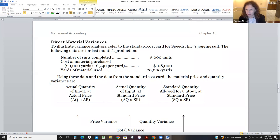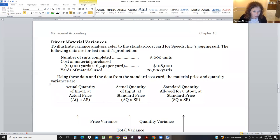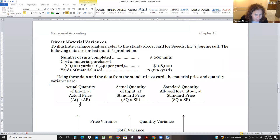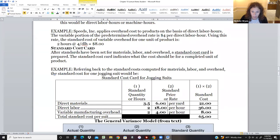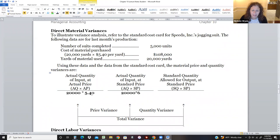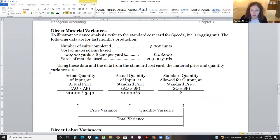Each jogging suit needs three and a half yards. We bought 20,000 yards at $5.40 a yard, spending a total of $108,000. So for the formula: AQ·AP is 20,000 × $5.40; AQ·SP is 20,000 × $6 (the standard price from the standard cost card); and for SQ·SP, I know the standard price is $6. I can already tell I did well — I only paid $5.40 a yard when I thought I'd have to pay $6.